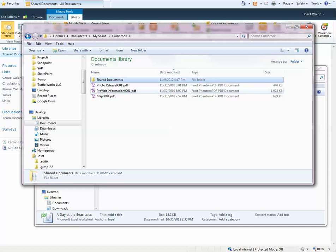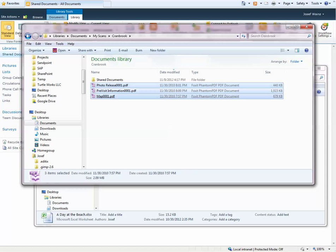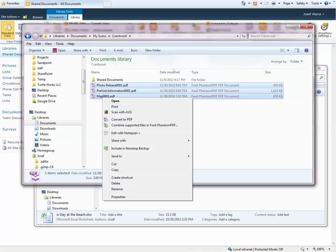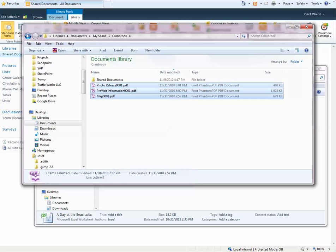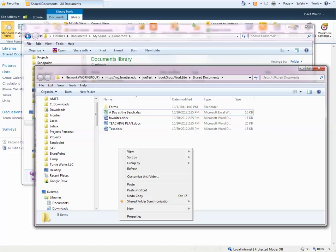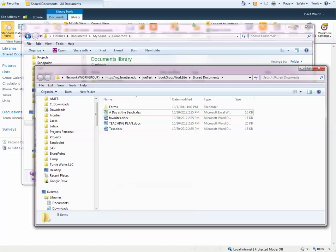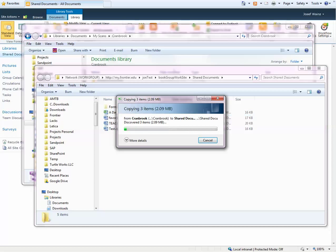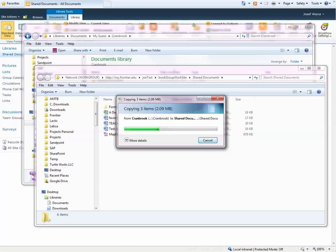We'll go back to this folder. I'd like to move these three documents into the document library in SharePoint. So I select them, I click copy, and I click paste. Wait for those documents to upload.